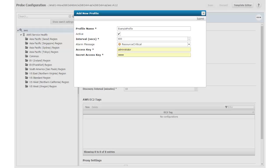I leave the check in the active checkbox because I want to activate the profile for monitoring. I am also not changing the default settings in the Interval and Alarm message fields. The Interval setting determines the amount of time in seconds for the probe to collect data for the profile. 600 seconds is adequate for my needs. You can raise or lower this value to change the frequency of data collection, but be aware that shorter data collection intervals will increase the system load.